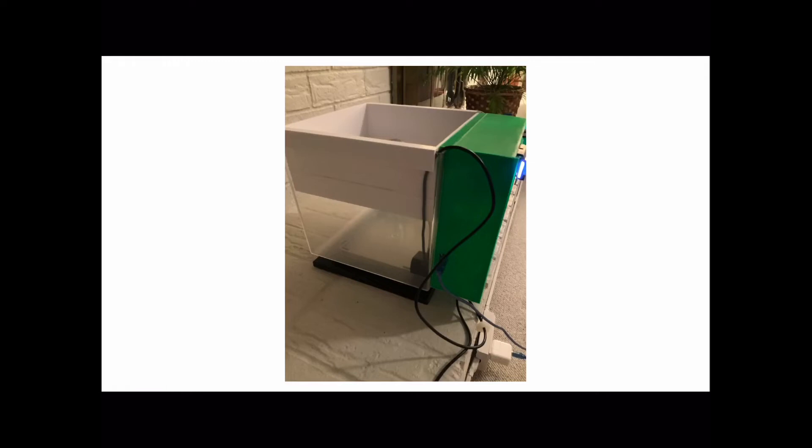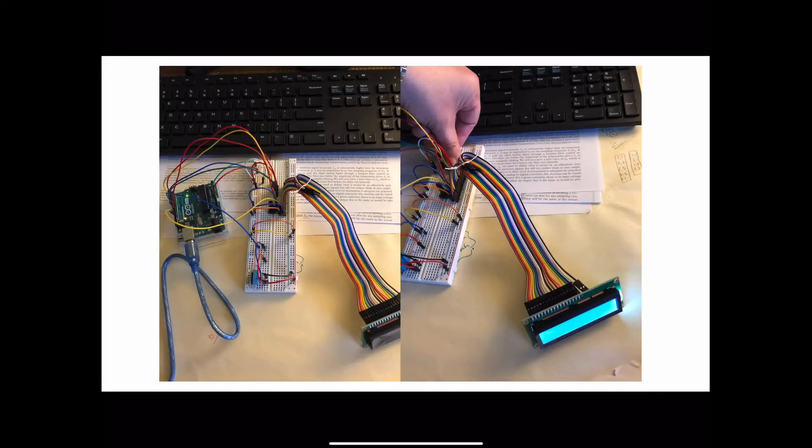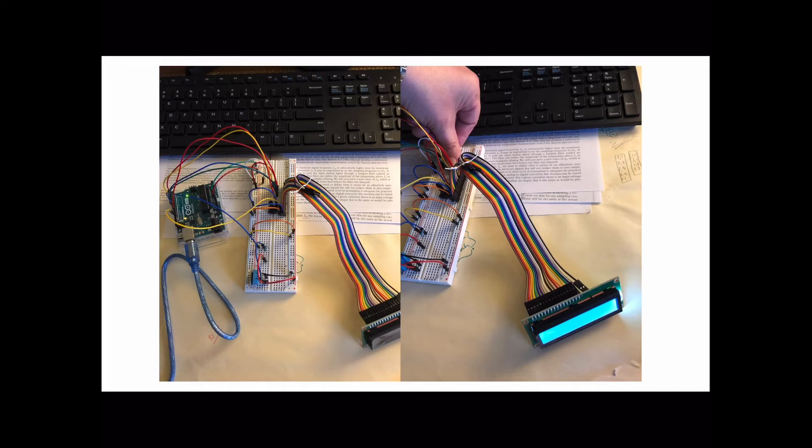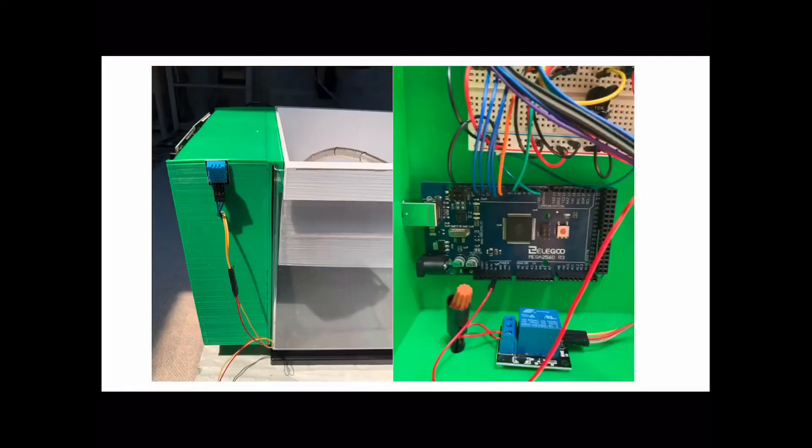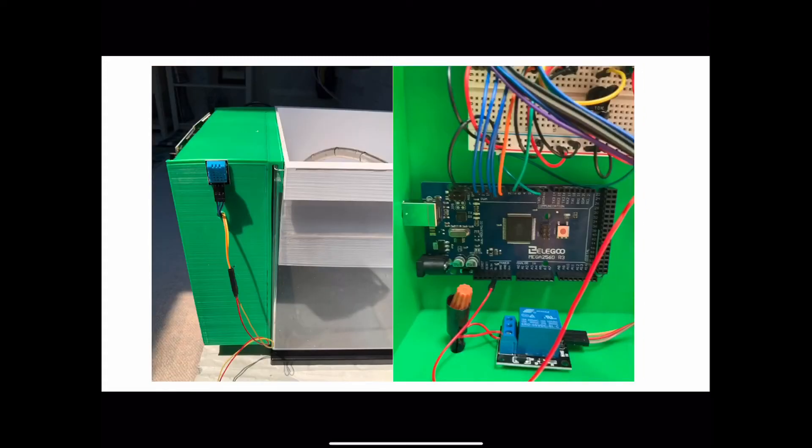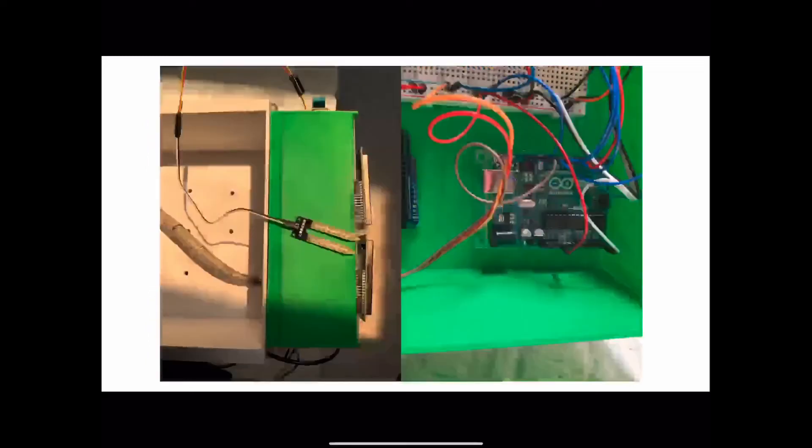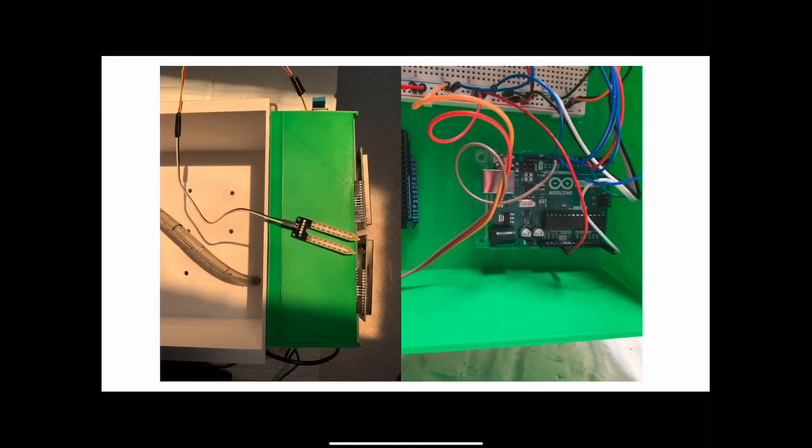Now we're ready for the actual measurement instruments. First we hooked up the LCD screens to make sure they were working properly. Once we were able to print a message on the screens, we hooked up the temp and humidity sensor to the Elegoo Mega 2560 board and the soil sensor to the Arduino Uno.